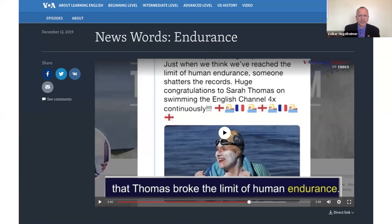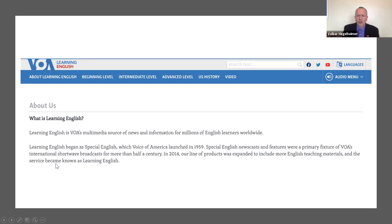This Learning English website, which is part of VOA, was launched as Special English back in 1959. Then in 2014, this new line of products was added to the website. I use it whenever I can — I try to build lesson plans around it. I'm going to take you through one idea. If you go to this website and scroll down, you'll find a section called 'upcycle.'